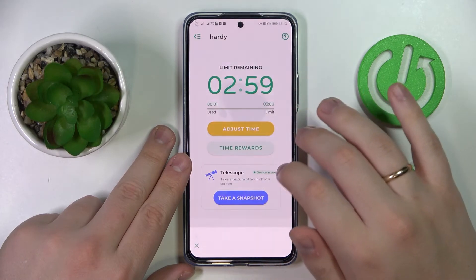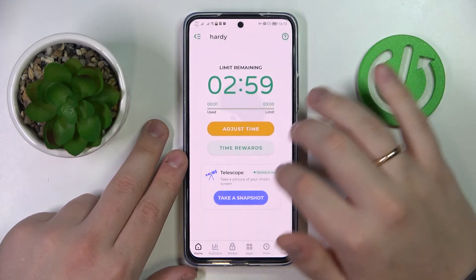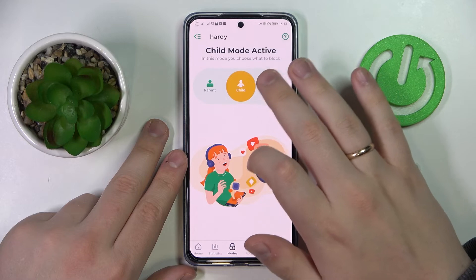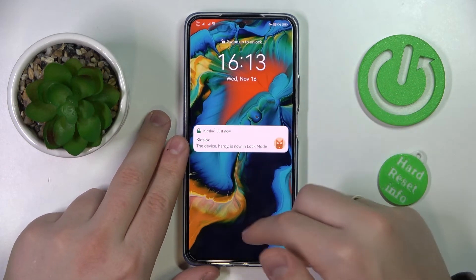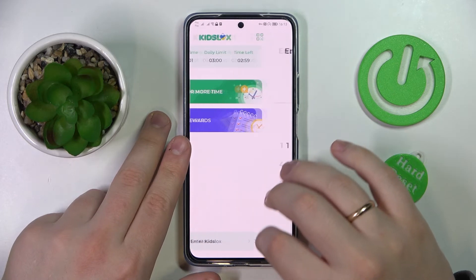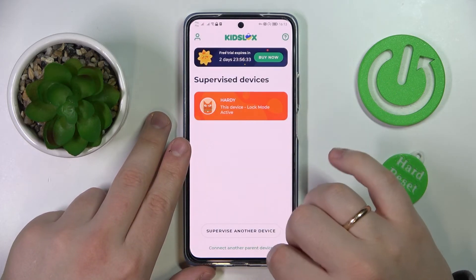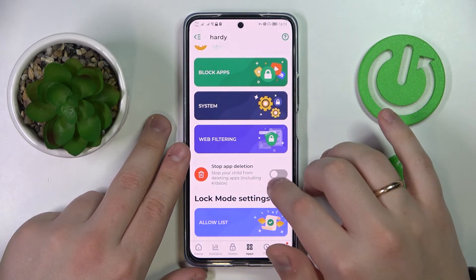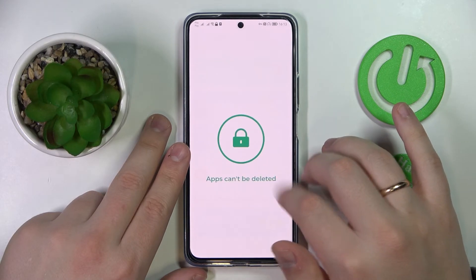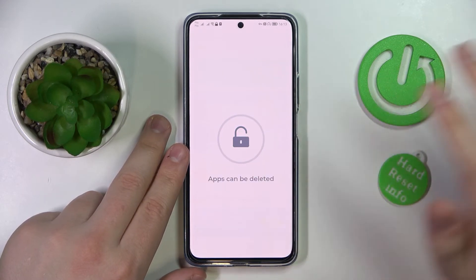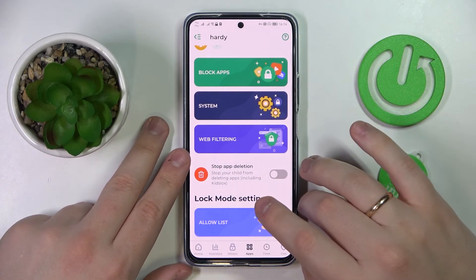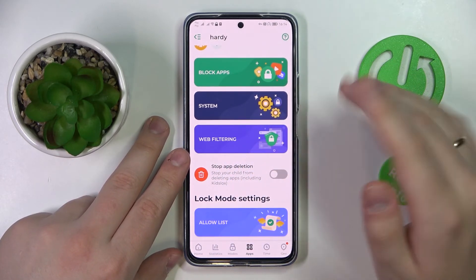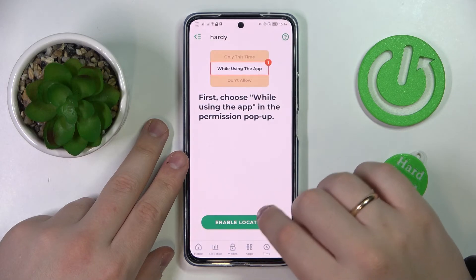In here you can adjust time limits, set data limits, view usage statistics, and turn on various modes. You can also block, restrict, or limit apps, and stop app deletion. We recommend diving deeper into all the options and restrictions this app has to offer — it has quite a lot of functions.